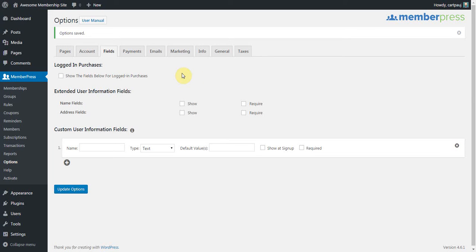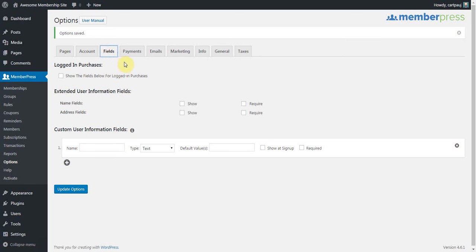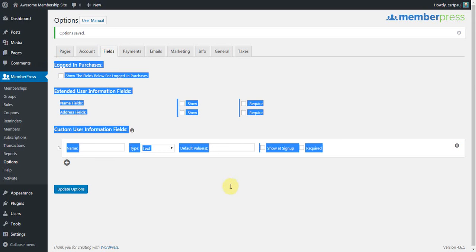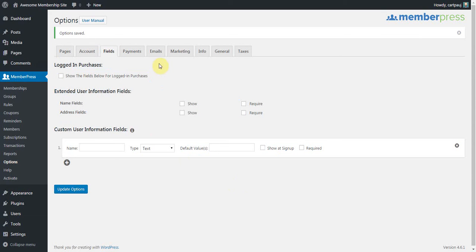Hello everyone, this is Paul here with MemberPress. Today we're going to go over custom fields here in MemberPress. So if you go to your options, click on this Fields tab, and you'll be presented with these options here.